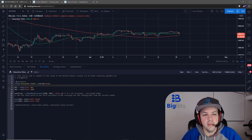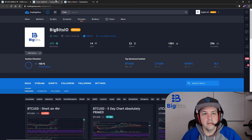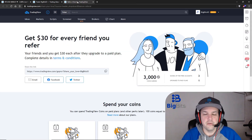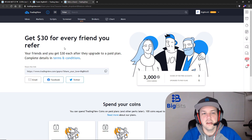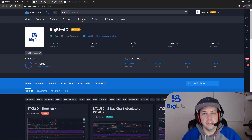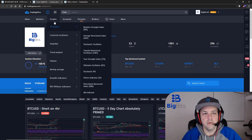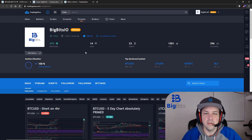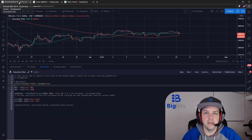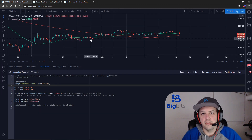So before we begin, if you haven't already, please check out the TradingView profile. And if you're considering a paid plan on TradingView, you can use a referral that is in the description of the video. You can also find a link to my profile down there where we've done a bunch of other scripts and things on TradingView with this particular YouTube account.